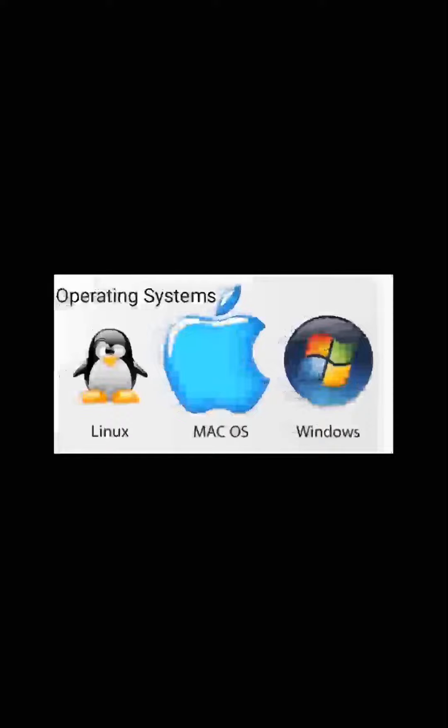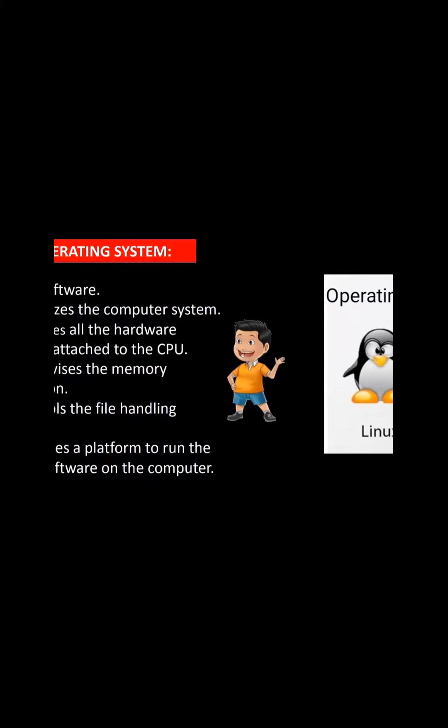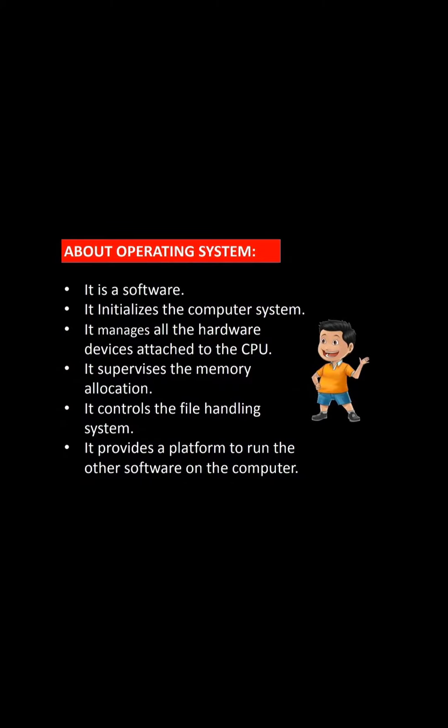Linux and Mac OS. Let us move on to our next topic about operating system: functions of an operating system.